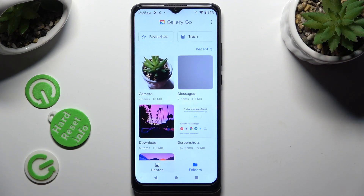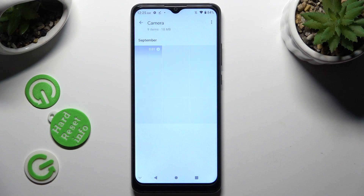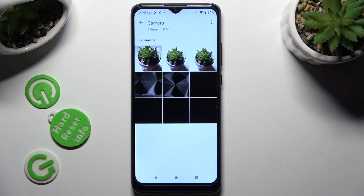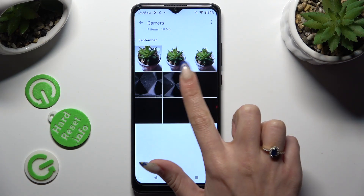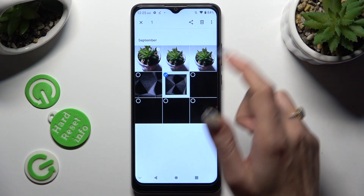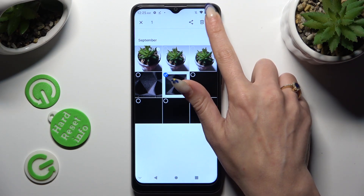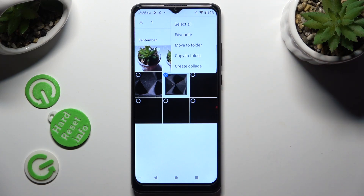Select one of your folders and hold one of your pictures that you wish to get rid of. To select multiple ones right away, click on those three dots at the top right corner and click on select all at the top.